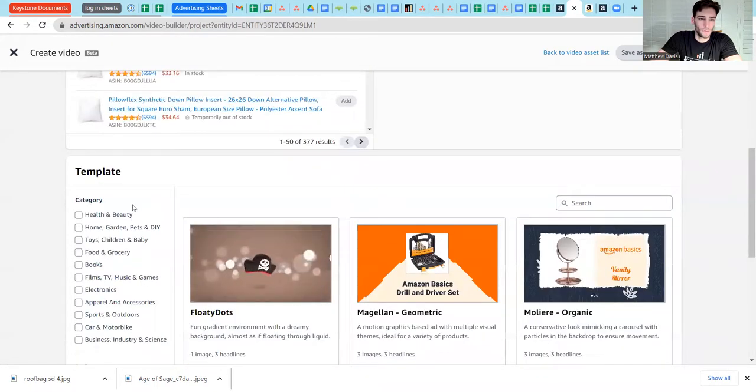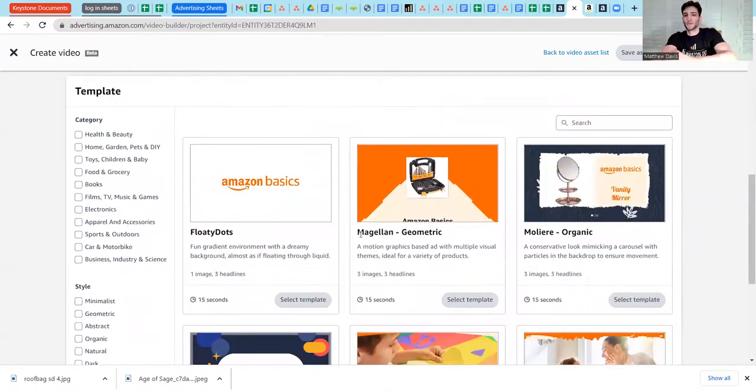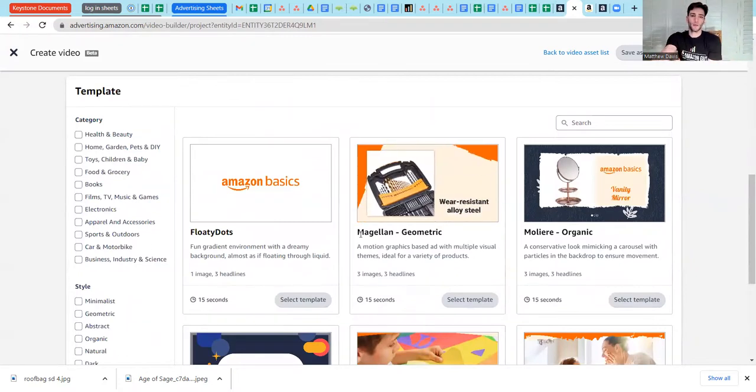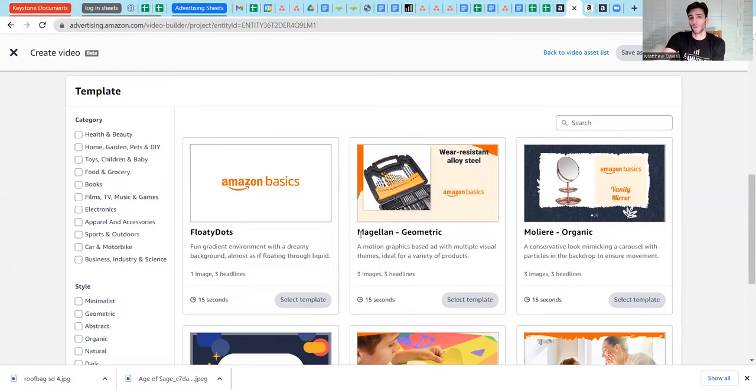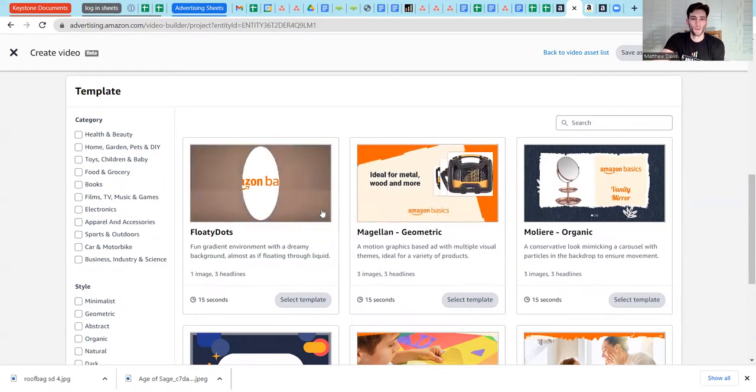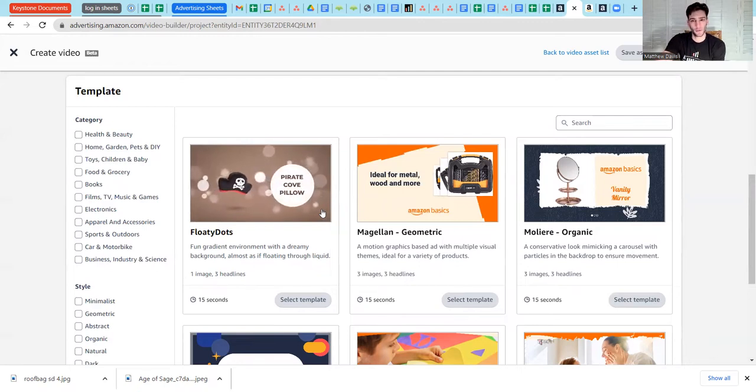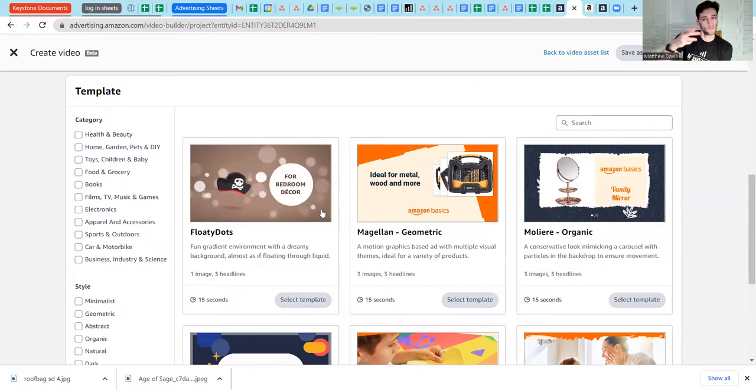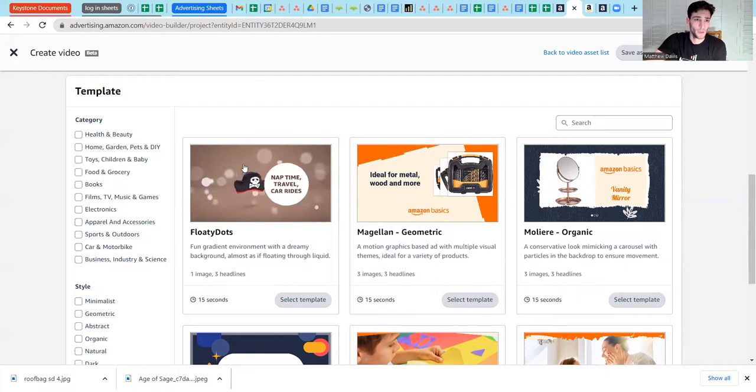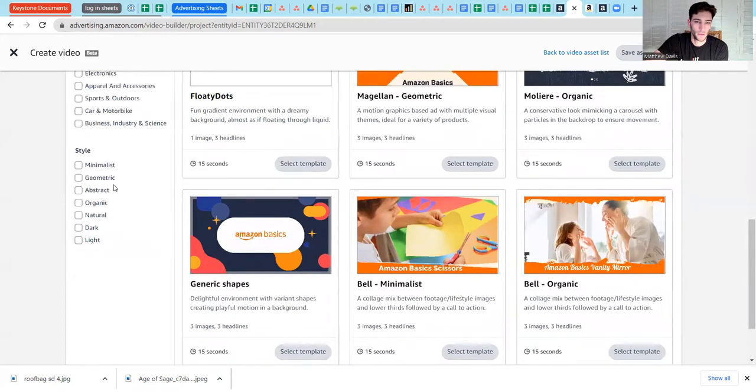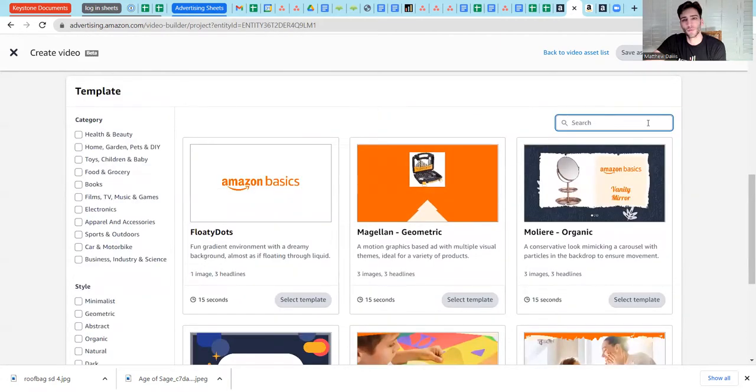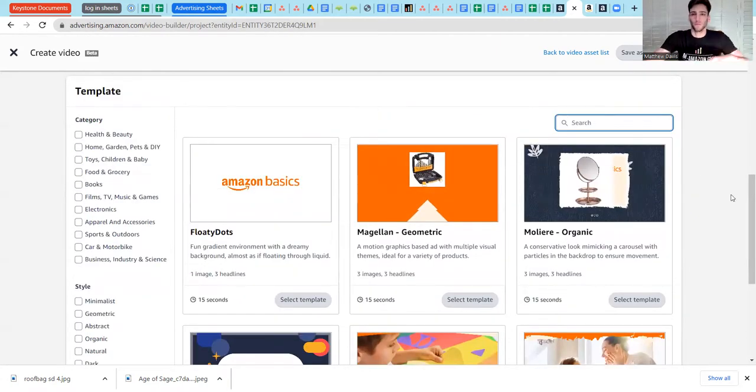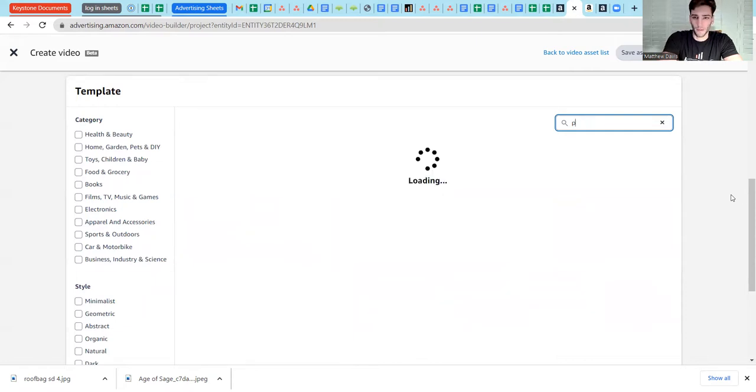Now down here, it's going to give you some templates to choose from. These are templated graphic video spots that run 15 seconds, conform to sponsored brand video placement, that will take your creative assets, your brief videos, images, text, and work it into an existing templated video that can then run in sponsored brand video. You can search for a specific type of category or style. The search is relatively general. For example, if I was to search for a pillow, not going to get anything.